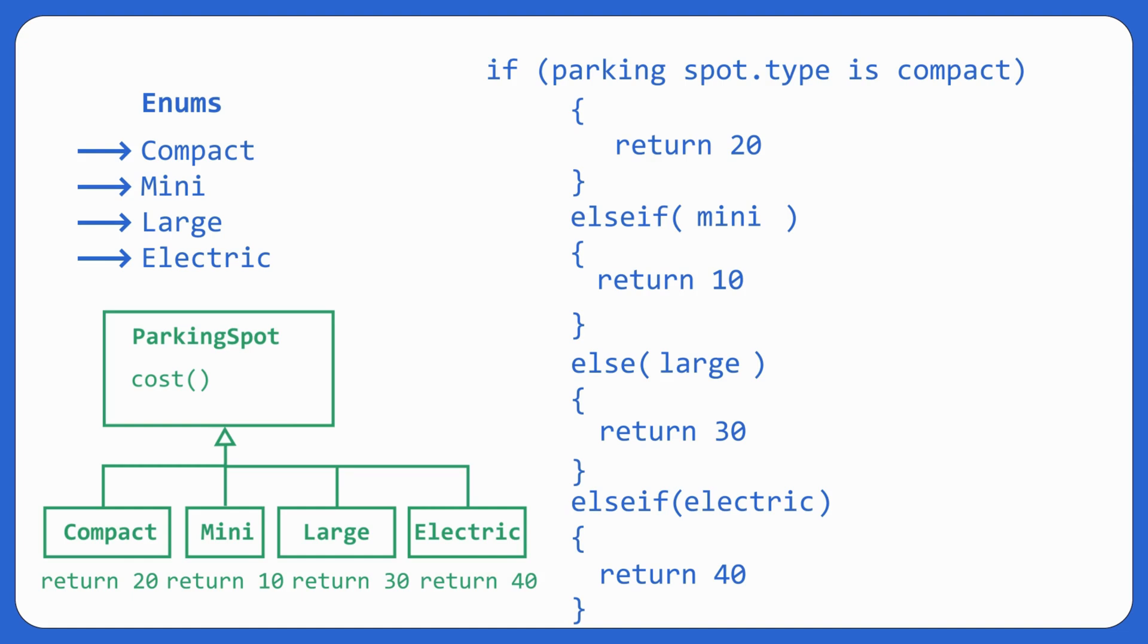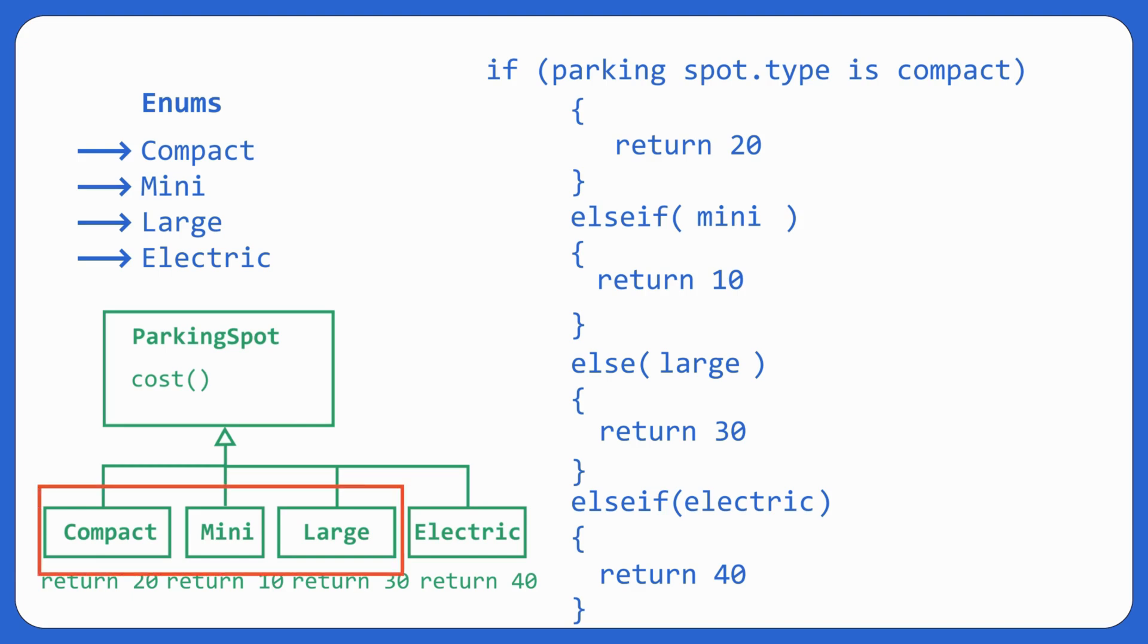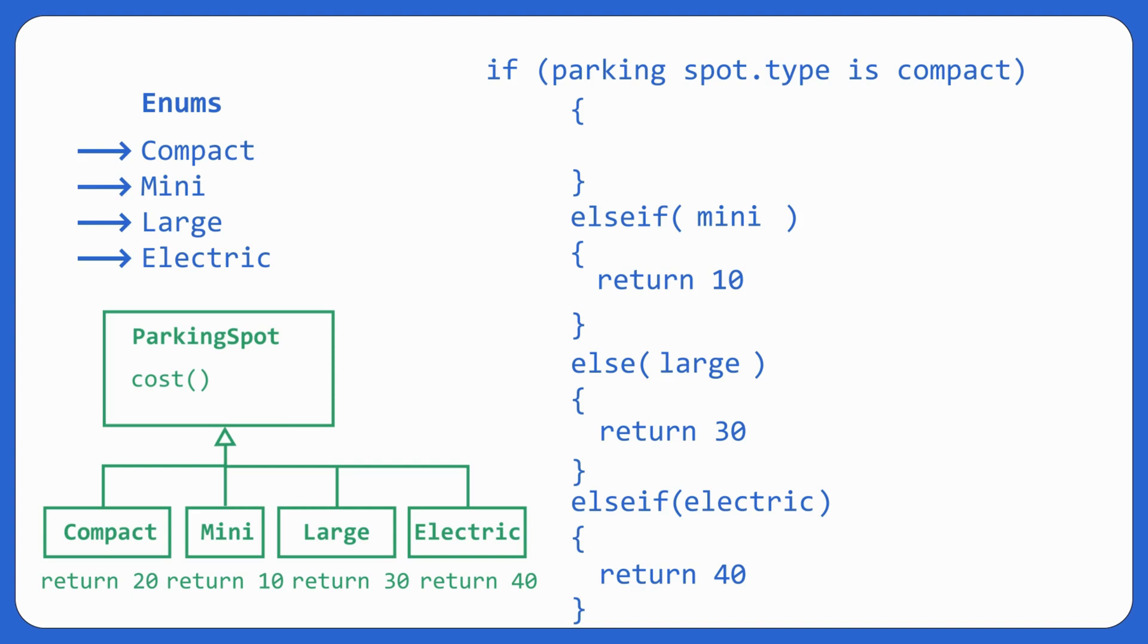So here we are following the principle of single responsibility also. Wherein everything related to electric parking spot or the new parking spot that comes in. Or previously also whichever parking spots were there. It was there in their own classes. Secondly, it didn't violate open close principle also. So it's always beneficial to go for abstract classes and not for enums. I hope you would have got the difference.